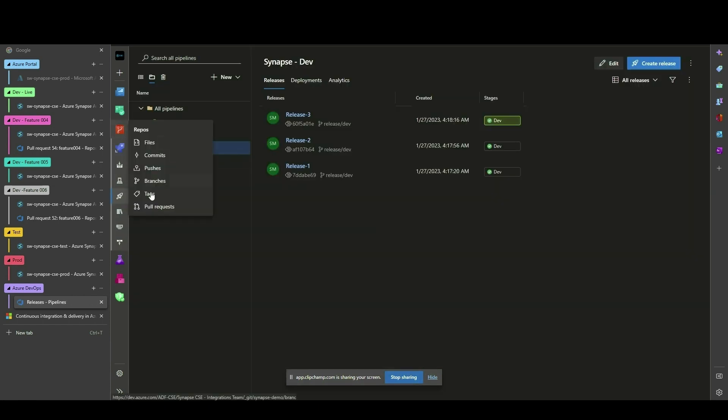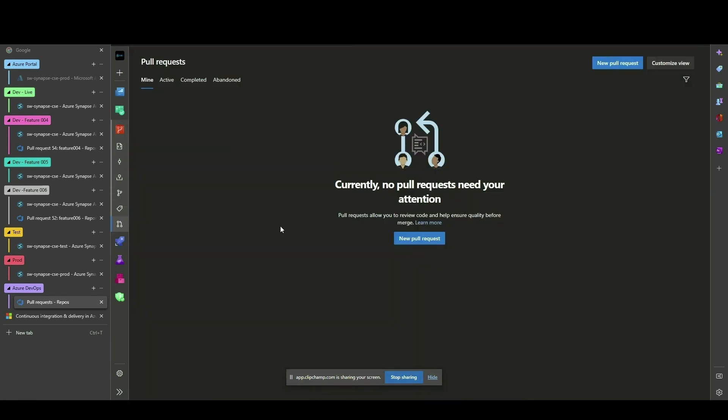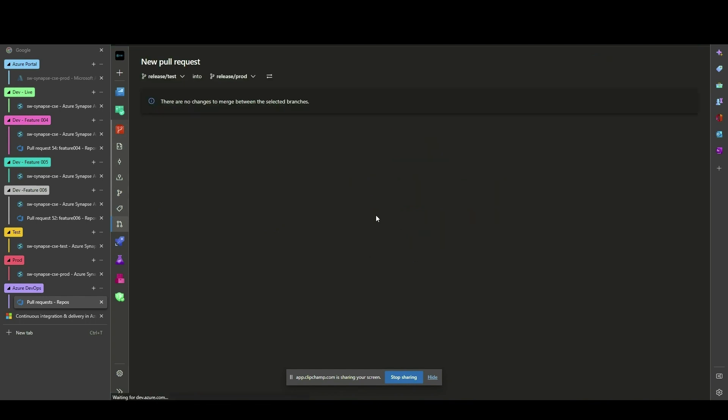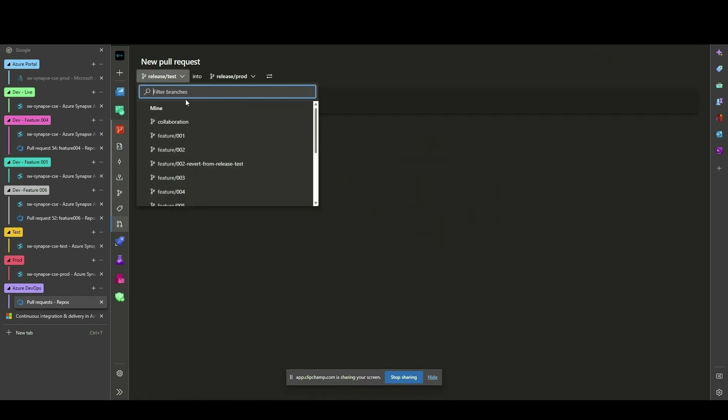When the Dev Release branch is ready for testing, issue a pull request from the Dev Release branch into the Test Release branch.